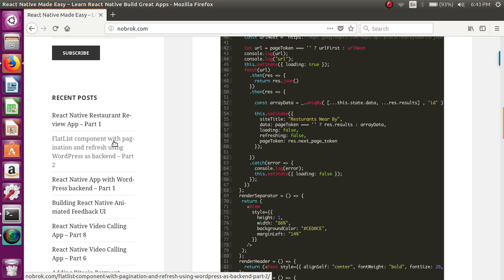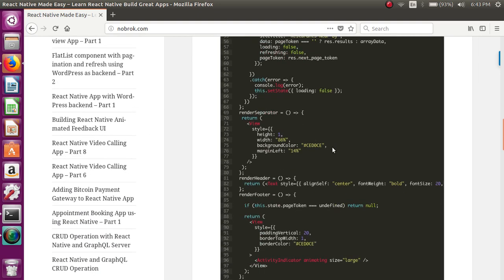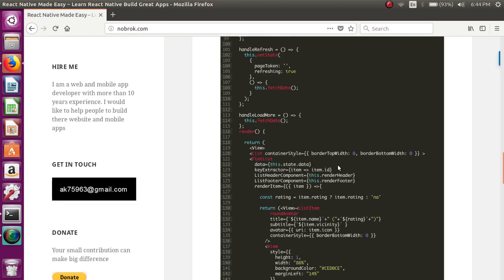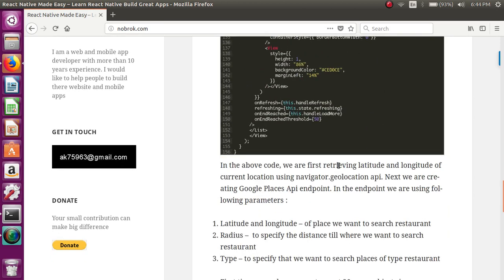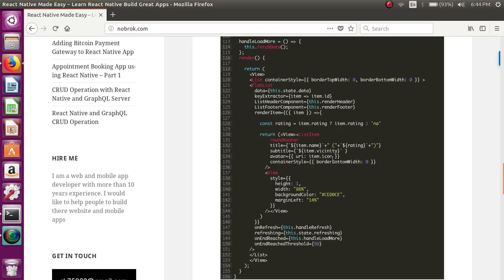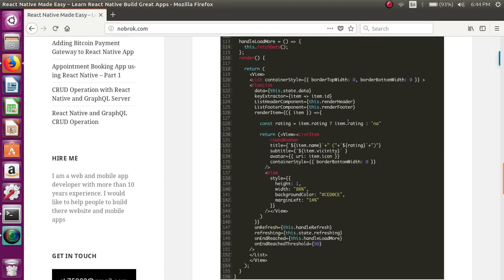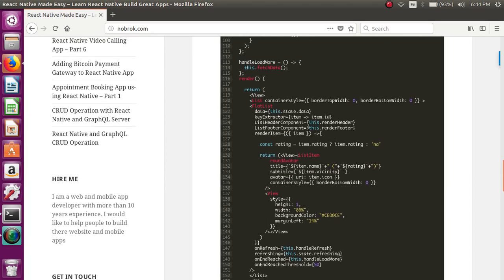In this part, we have not covered it that much. So we are using FlatList component to render the restaurant list. You can see here that we are rendering the name of the restaurant...